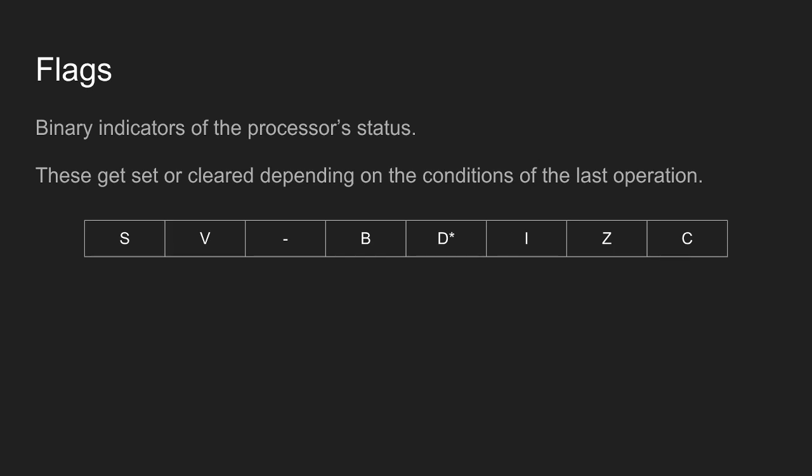The processor has eight flags, which we can use to find out the processor's state. One of those is always on, and the decimal flag, the D on this screen, has an asterisk because it's not actually implemented at all on the NES. So, technically, the NES has seven flags. Six, if you consider that one of them is never actually used for anything, as far as I'm aware.